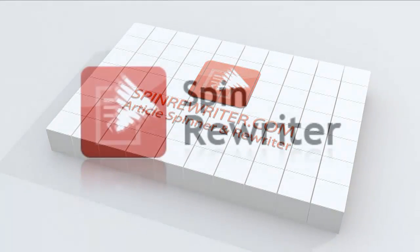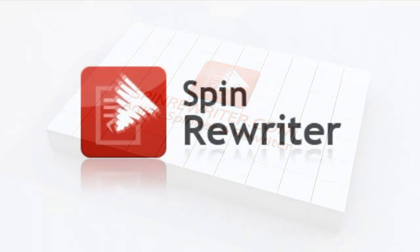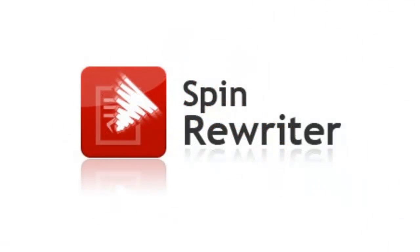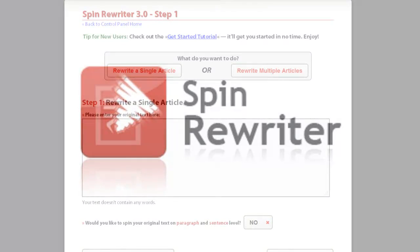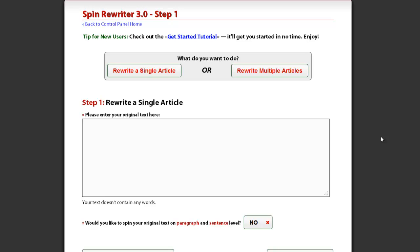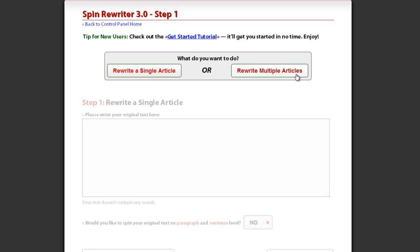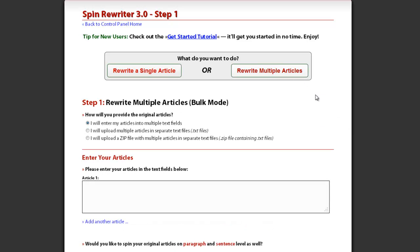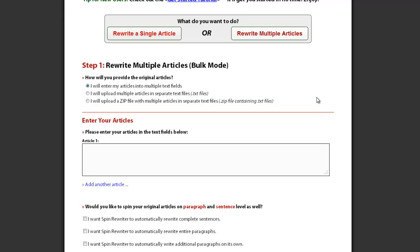Hi, this is Jason from SpinRewriter.com. In this short video, I'll show you the easiest way to rewrite up to 10 articles at once with Spin Rewriter. In Step 1, click the Rewrite Multiple Articles button and you'll see this screen.